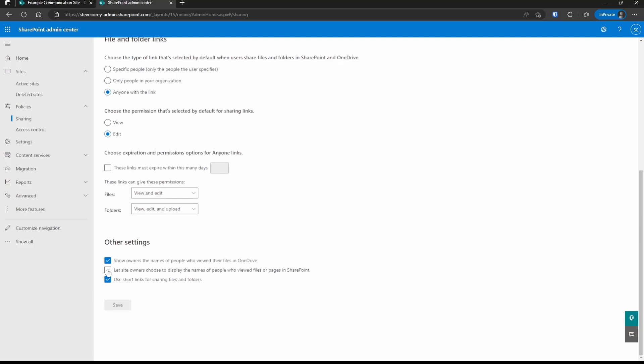So this handles that privacy concern from a tenant perspective. Similarly, you'll see the same option available for OneDrive, so you can control OneDrive and SharePoint separately if you wish. Each of these settings should be set according to your organization's privacy policies.